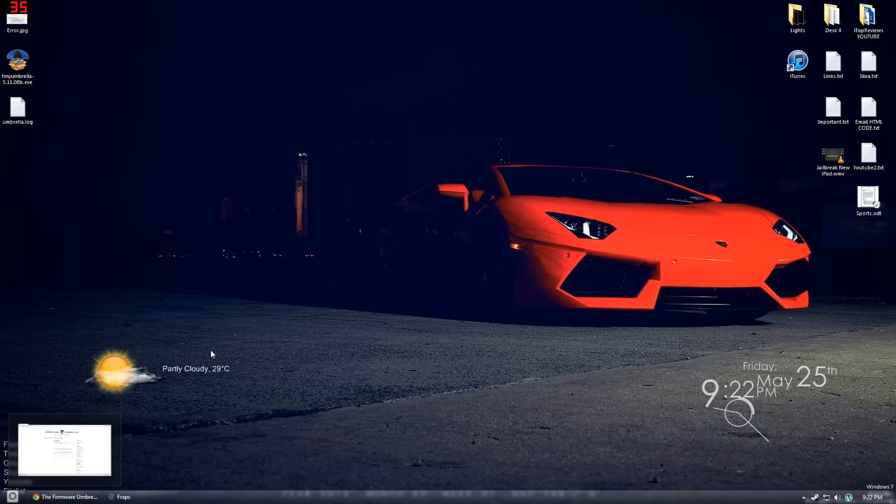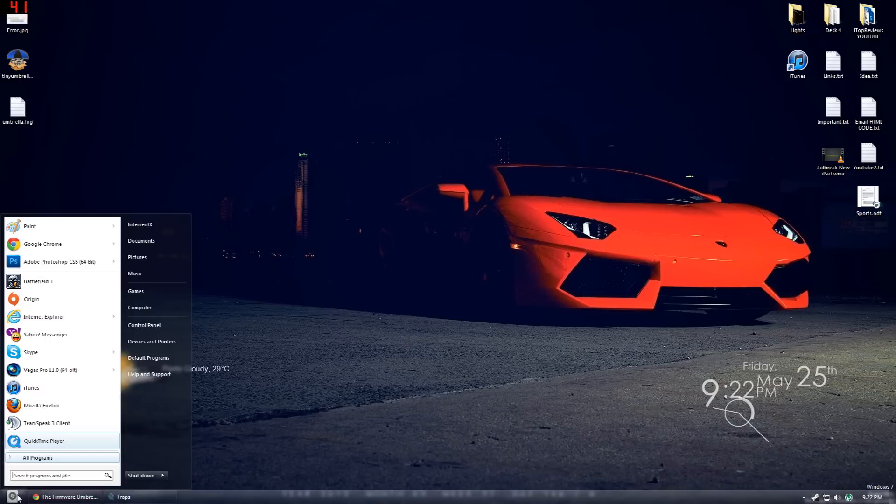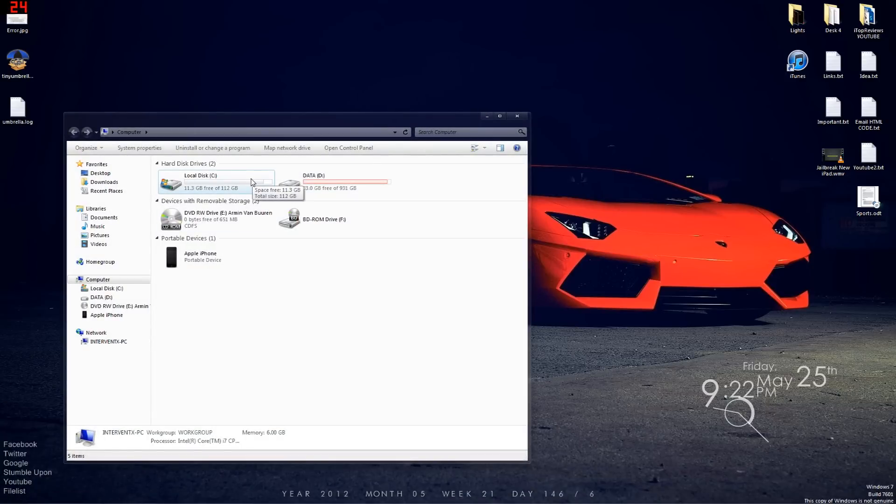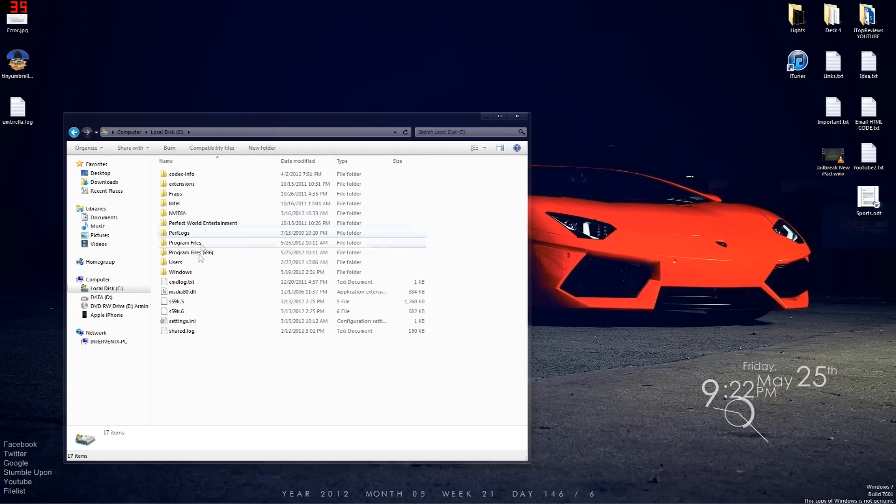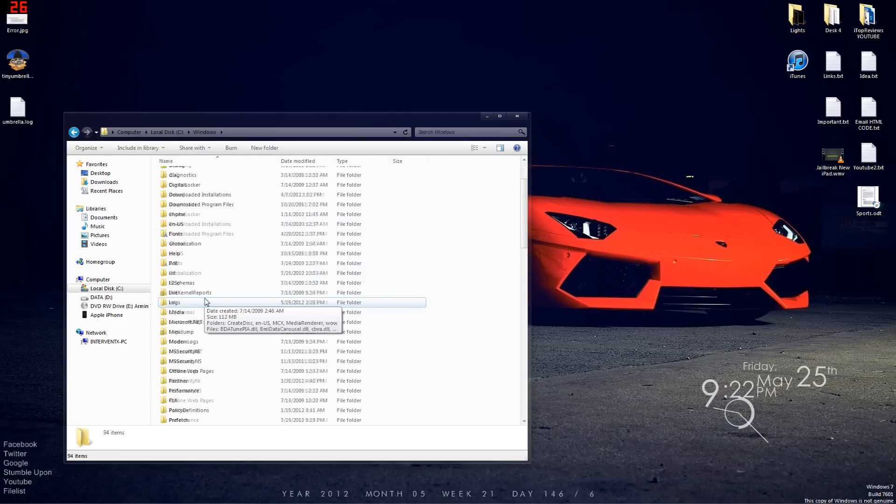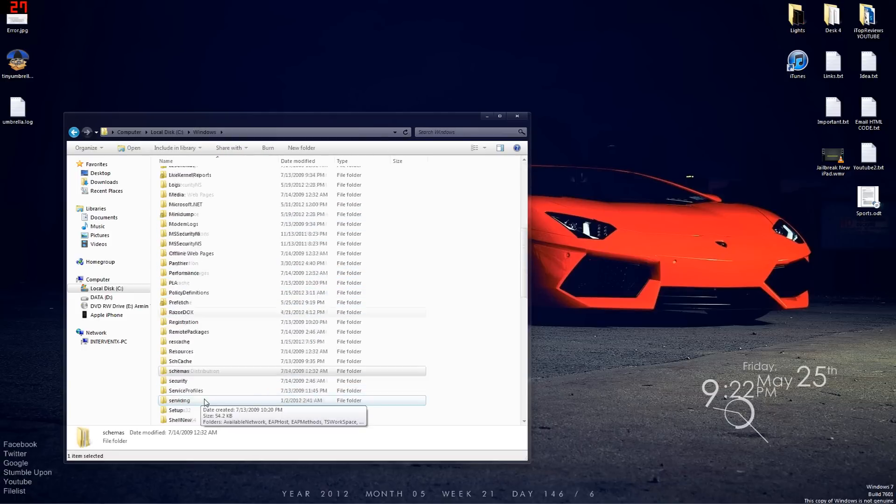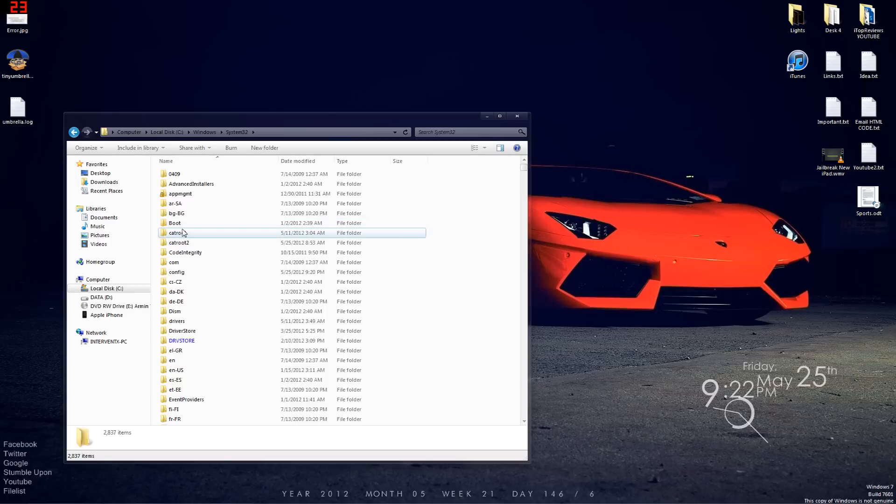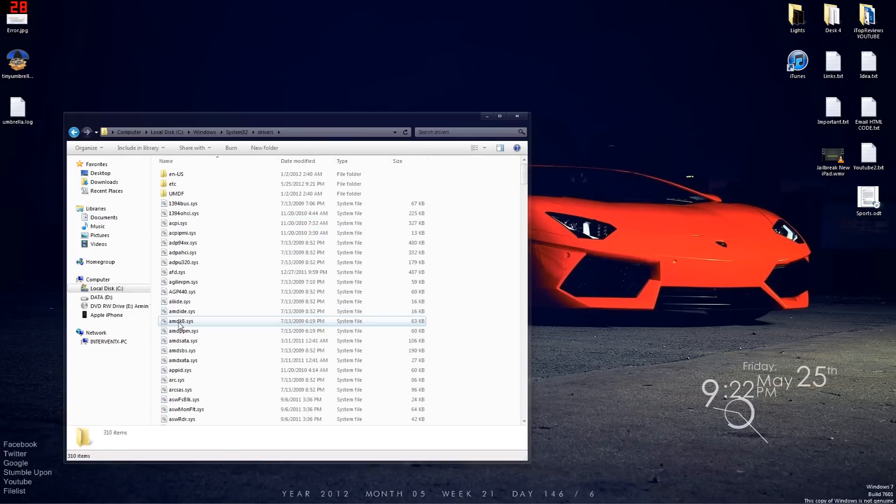Now try again and if iTunes doesn't work, what you have to do is go to the computer. Now I'm not sure for Mac how you have to do this, but for Windows you go to computer, local disk, you go to Windows, you search for system 32, then you search for drivers, then you go to ETC.